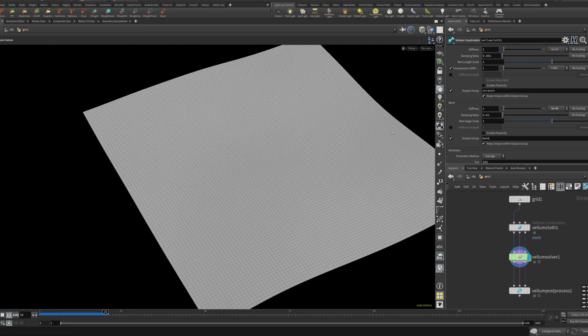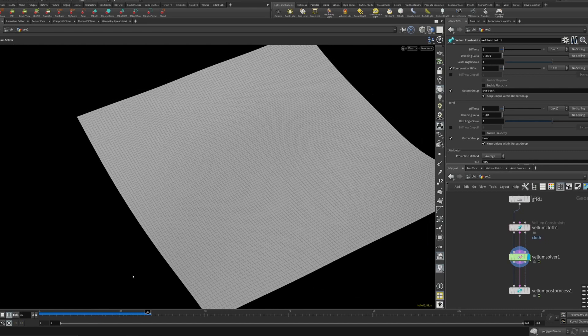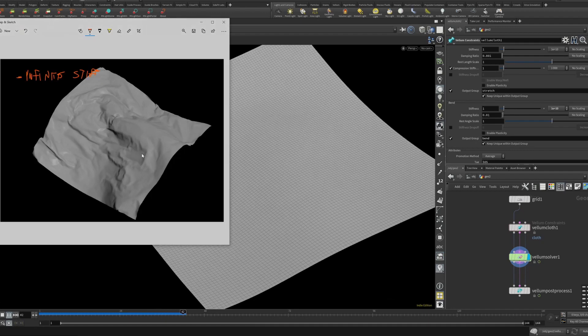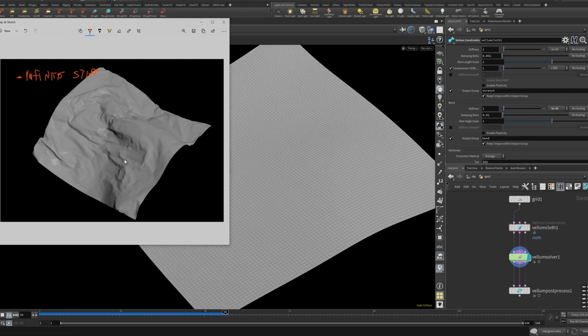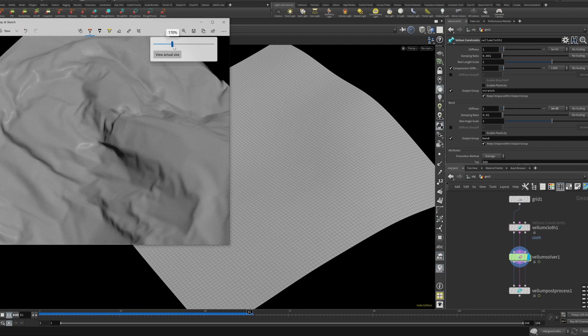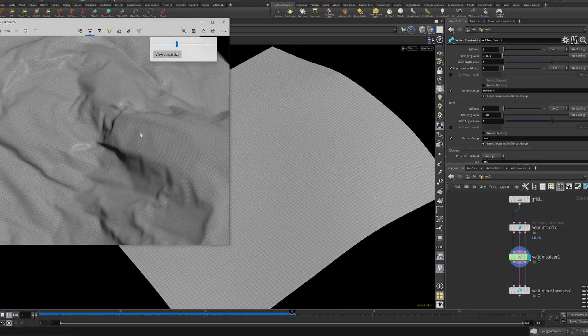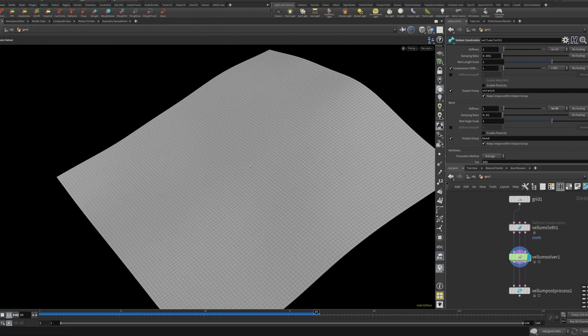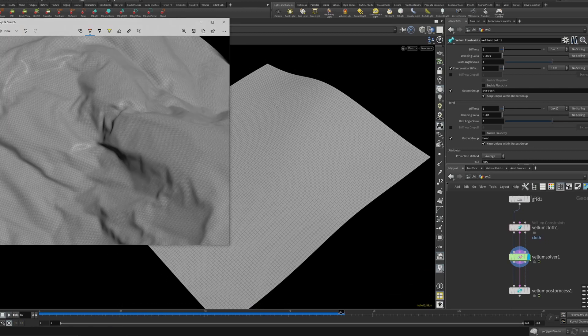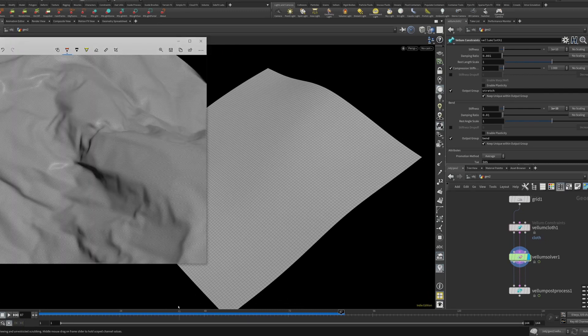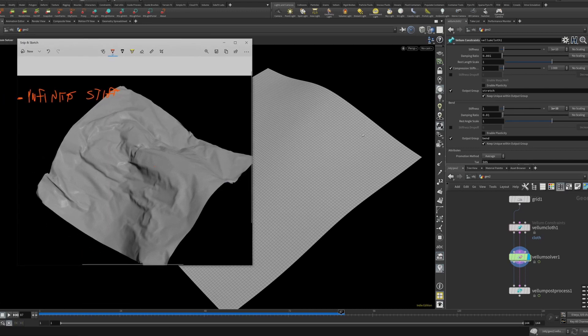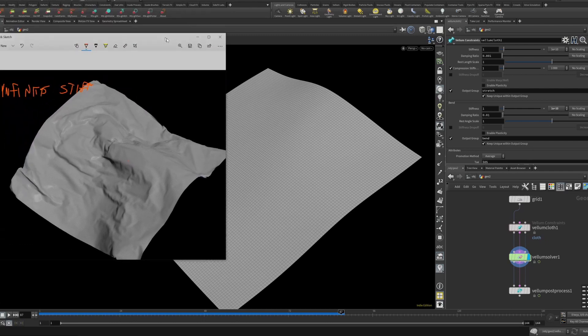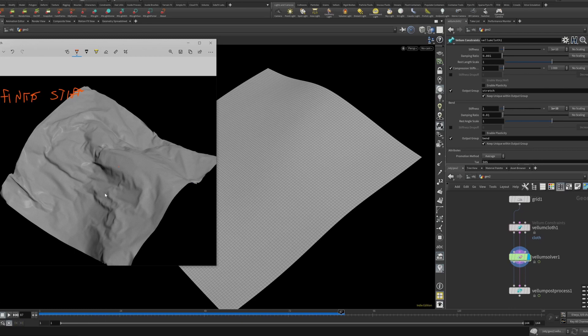So essentially what the stiffness is doing, if you look at it here, is bend stiffness really controls what's around it. This has zero bend stiffness at all, so you can see that nothing around anything else is affected by what's around it. With a higher bend stiffness it's not that it won't bend, it's that the bendingness is sort of more spread out. It's less detailed as the end result.